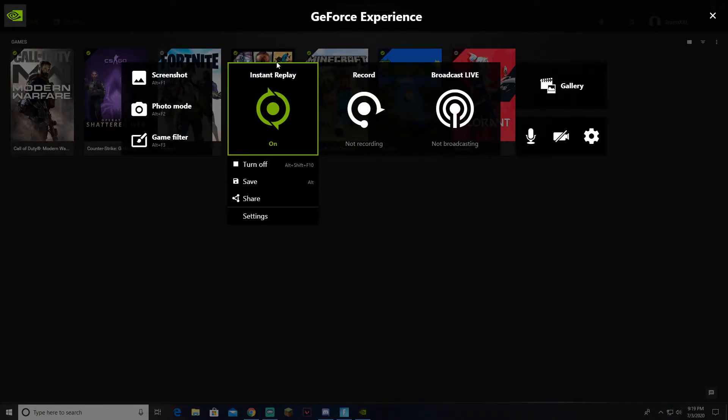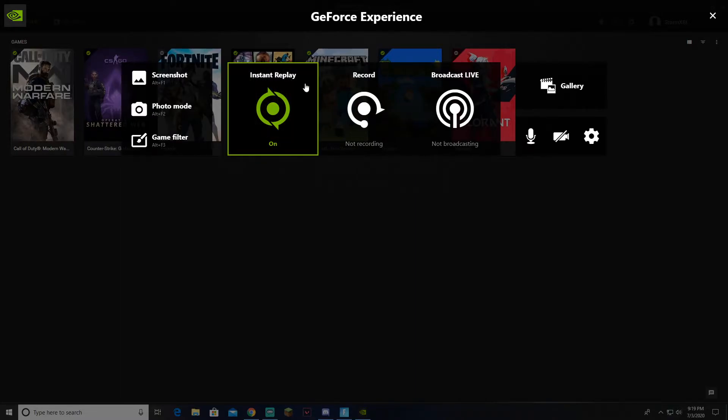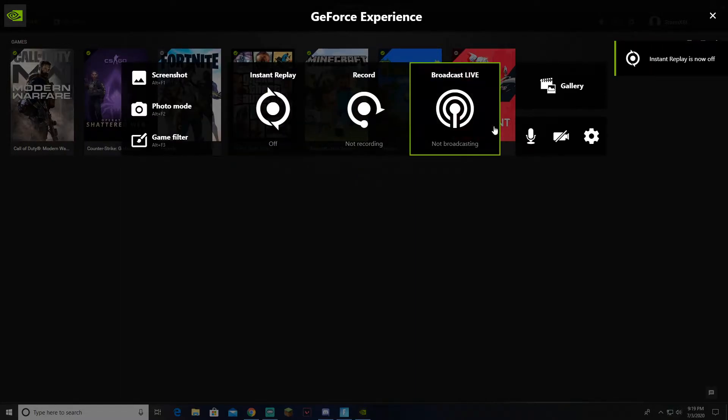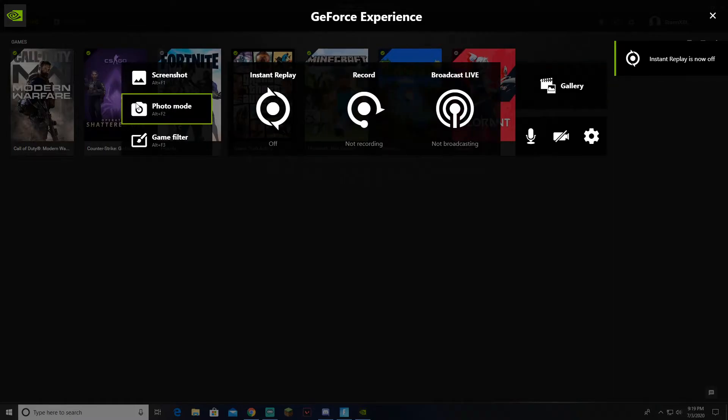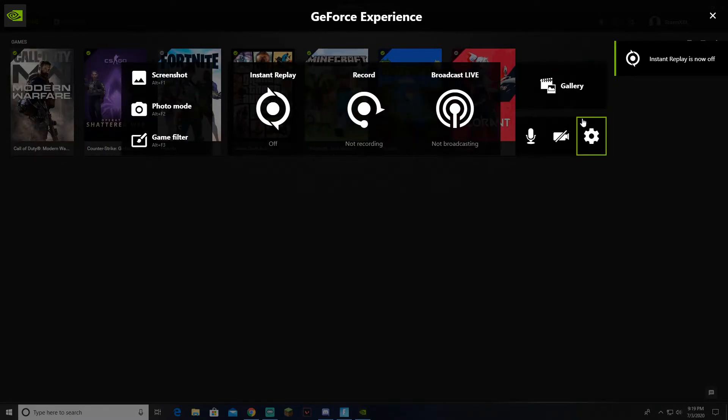You want to make sure that Instant Replay is off for now. Then you want to go down to the Settings below Gallery.